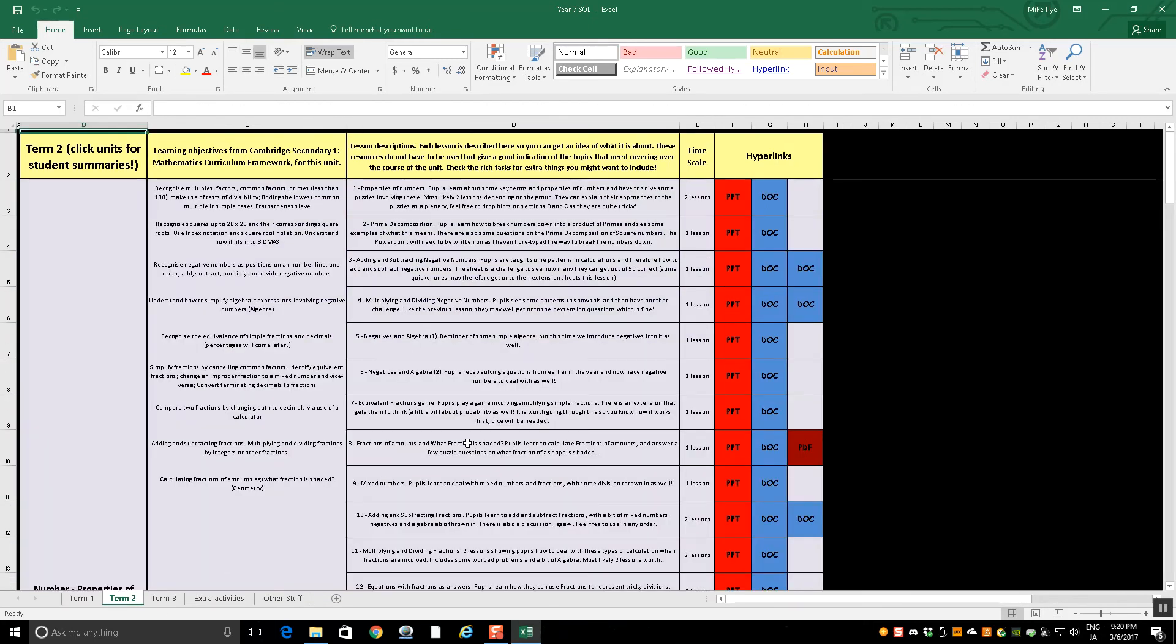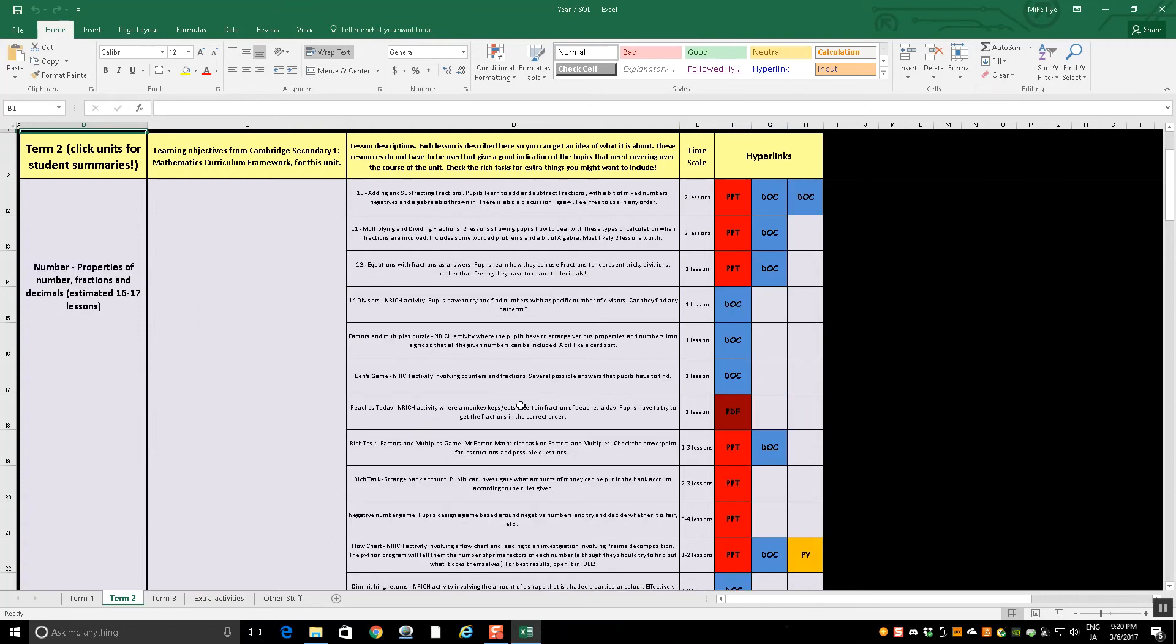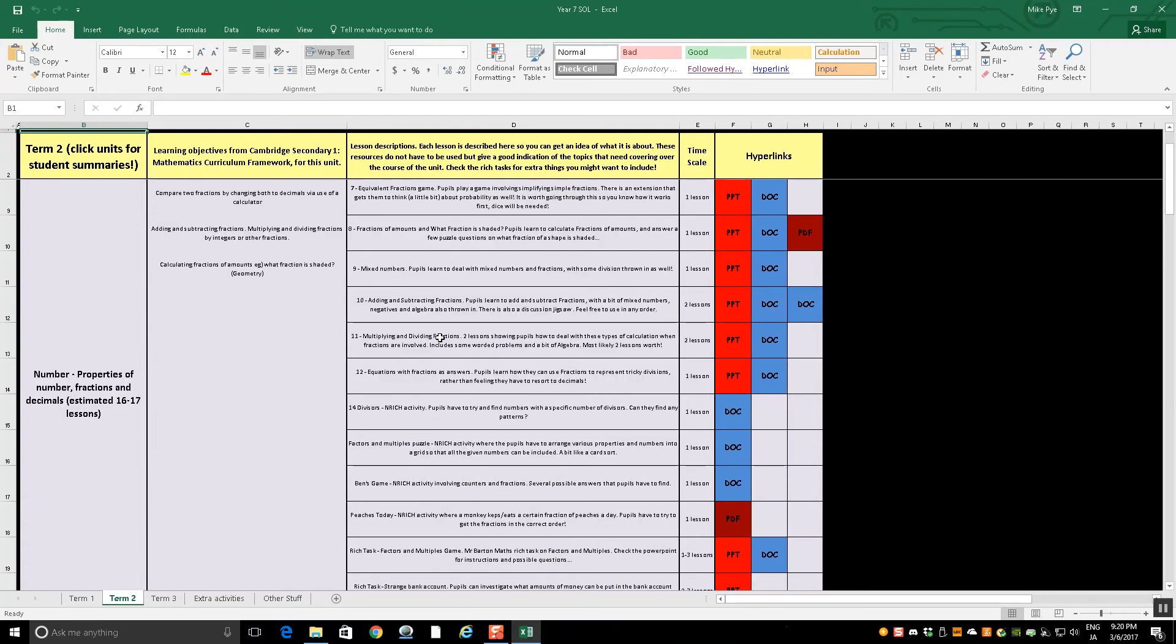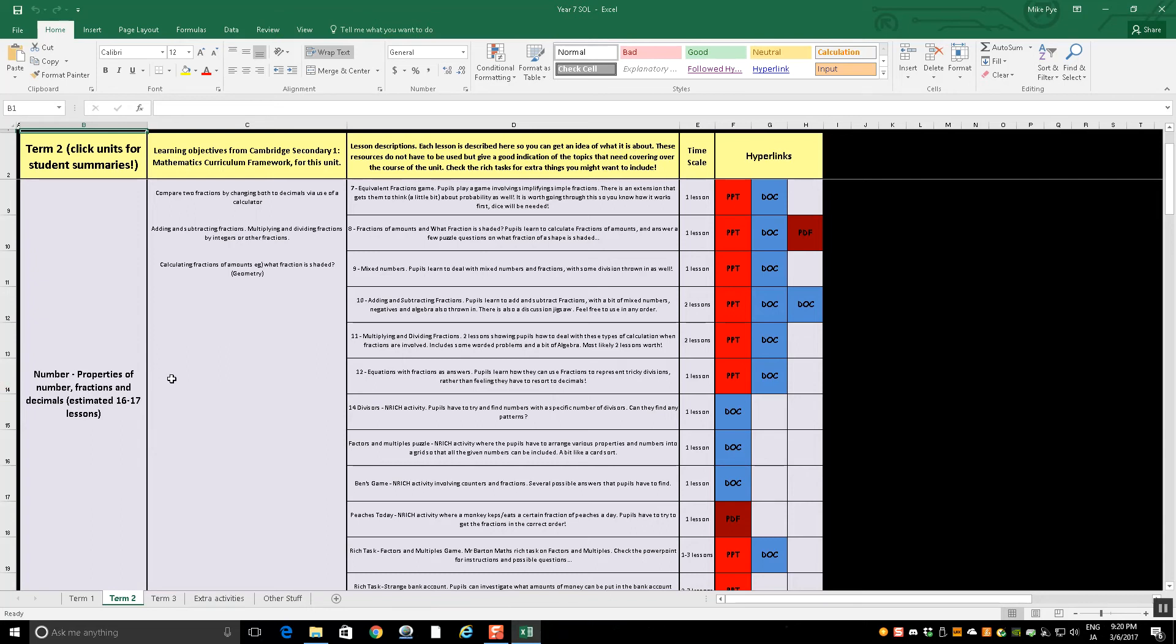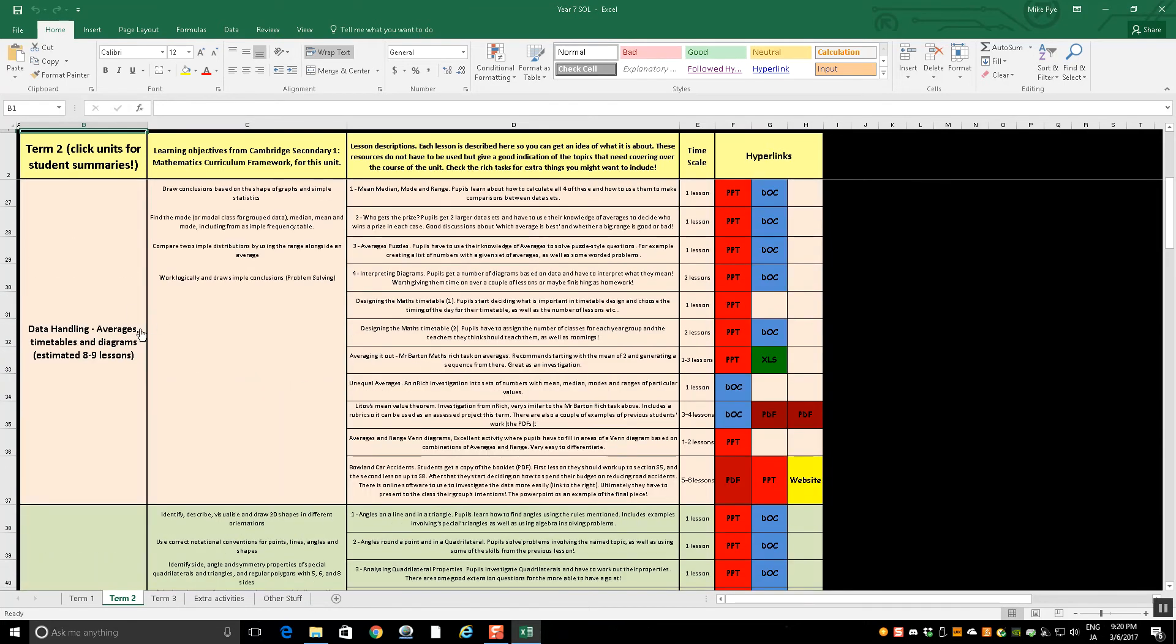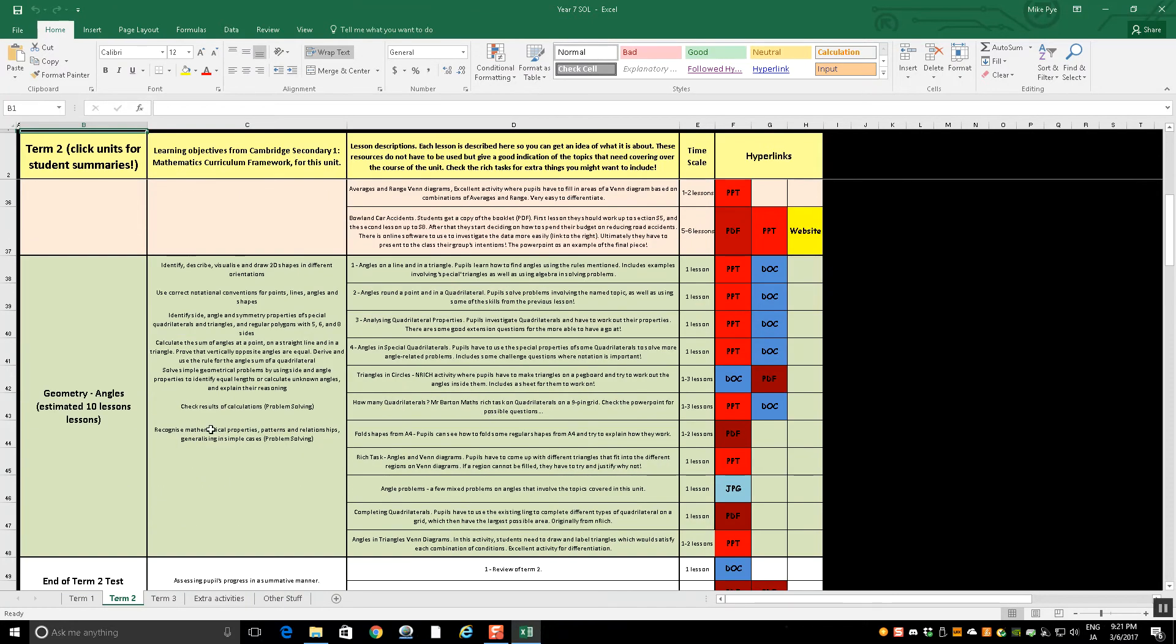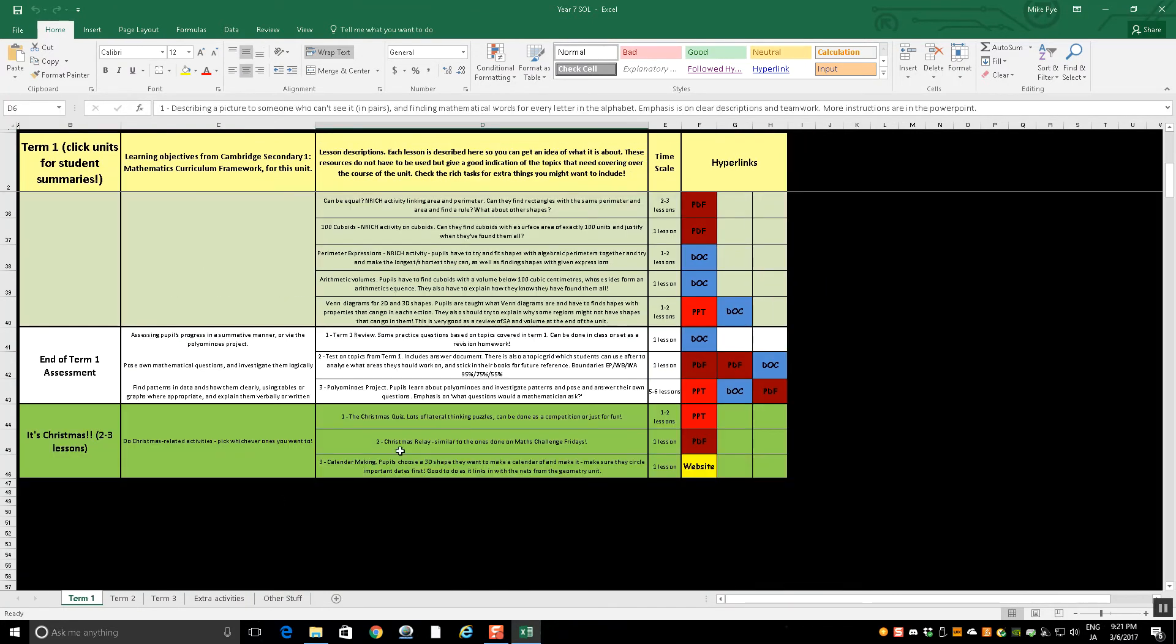Term two. You've got fractions, decimals, properties of numbers. Suddenly, well hang on, we did equations earlier. Can we do an equation? What if there's fraction answers? What if there's negative answers? That kind of thing. It recaps it. Averages, timetables, diagrams. Well, averages, there's lots of questions where you could use a bit of equation building to solve questions involving those. Angles. You can use equations and algebra in that as well. So that's why it's first.